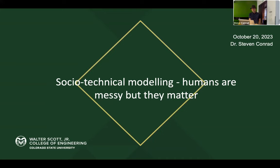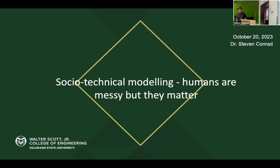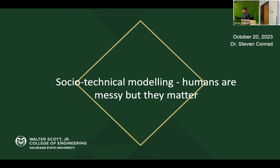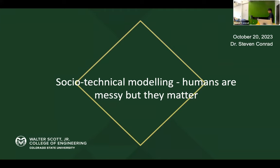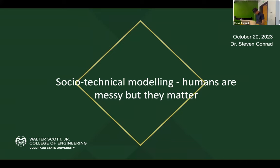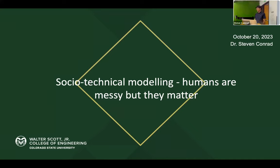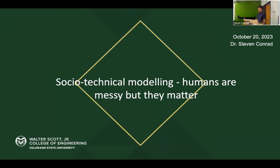We're just waiting for some people to move over from Teams. Welcome to another Friday Talk. I'm Steve Conrad, Associate Professor in Systems Engineering. I'm here to share some of the work we're doing in systems engineering around social-technical modeling.